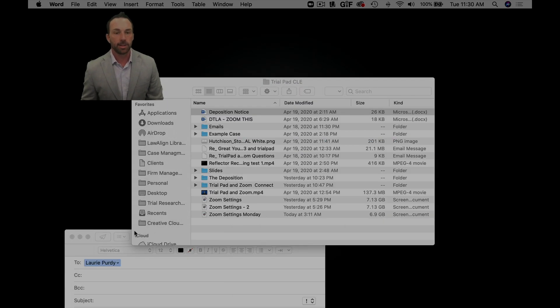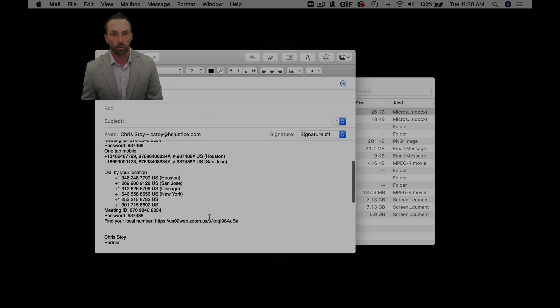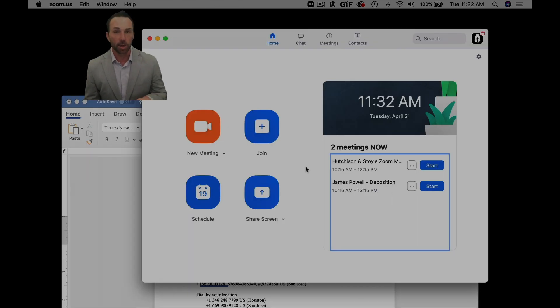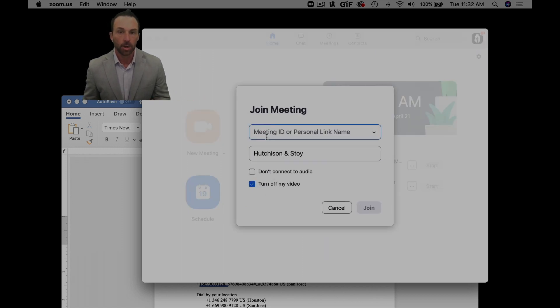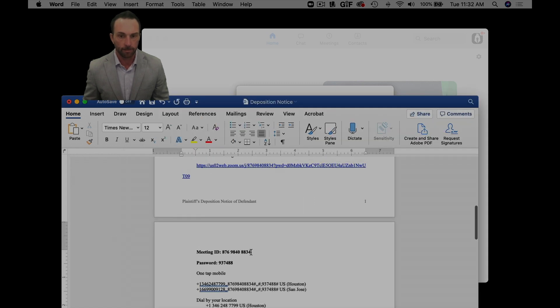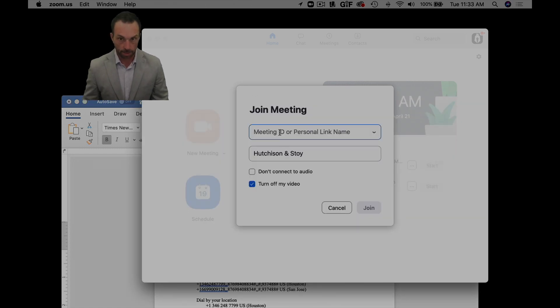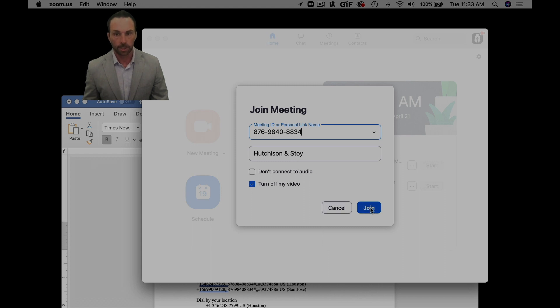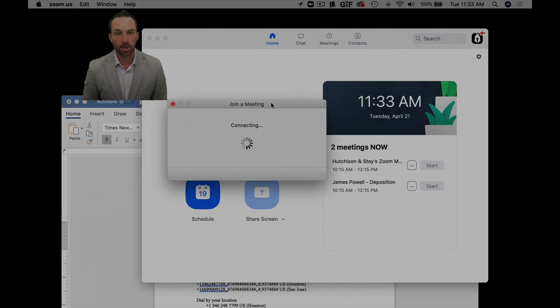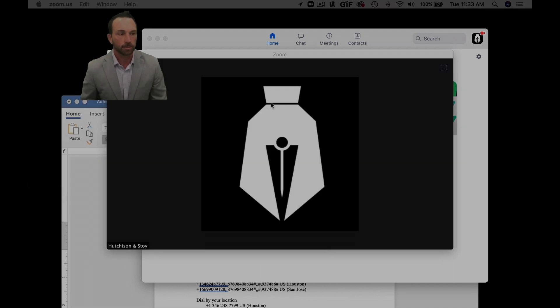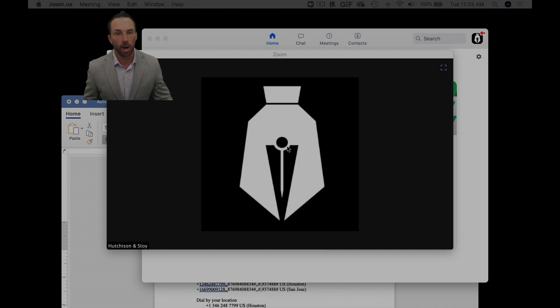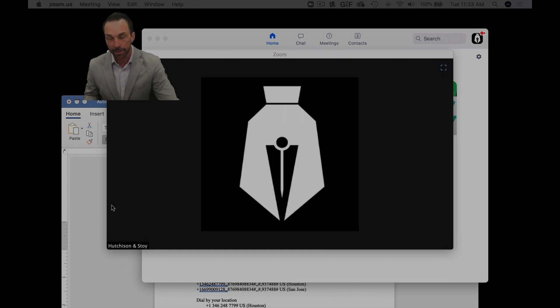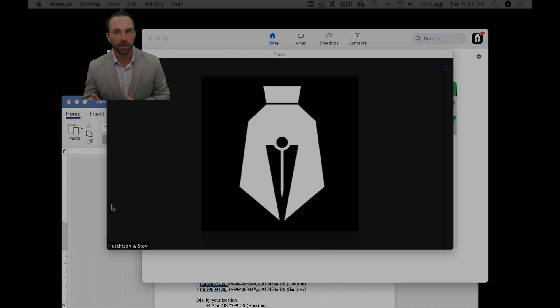And then of course you can also send the link as well through this email because we know the meeting ID and the password. We could actually join the meeting, so we'll go to our meeting ID that we created for our deposition, copy that, paste it in here, click join. Brings up this box along with this selection which I'll choose join with computer audio. And then because I created the meeting I didn't have to actually enter the password, but when I clicked join if I would have been someone else I would have needed to enter the password which we had on the deposition notice.